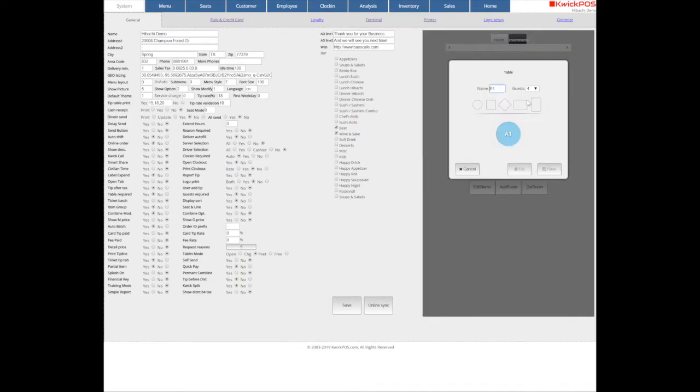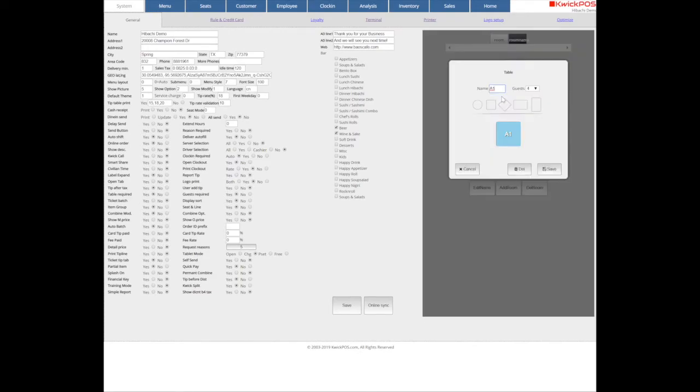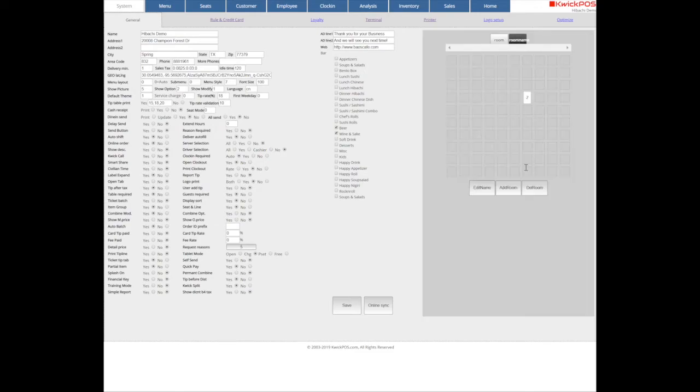Repeat this step to create more tables. If you want to remove the table, just tap the table and then click Delete button.